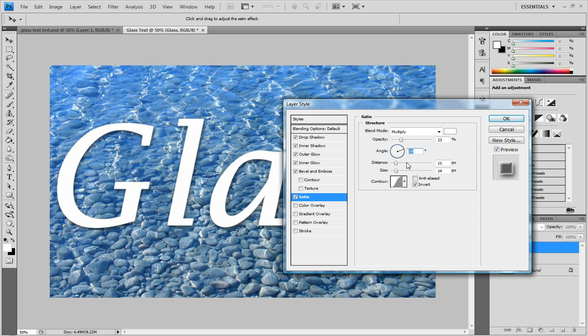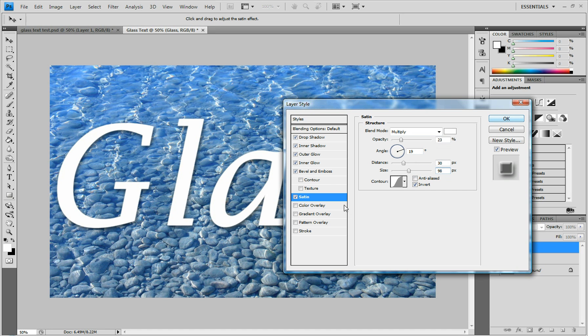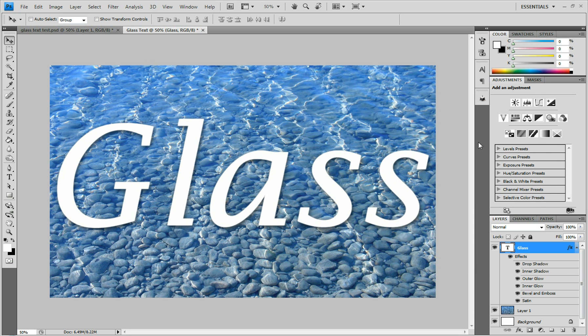The Distance is going to be 30 pixels and the Size is going to be 98 pixels. Once you have all those settings right, click OK.